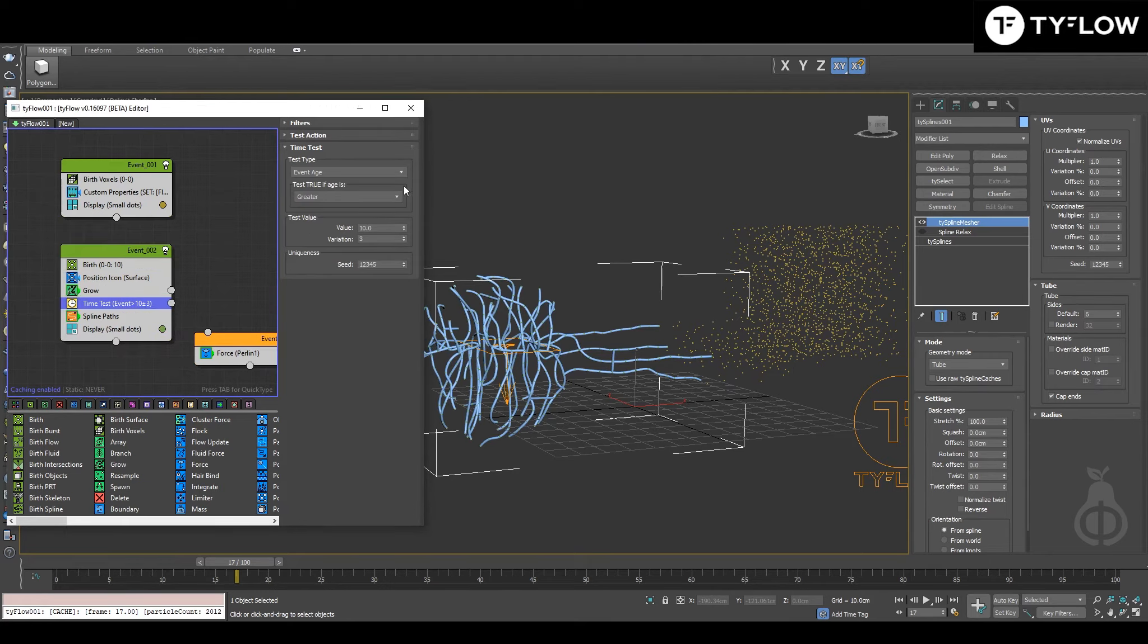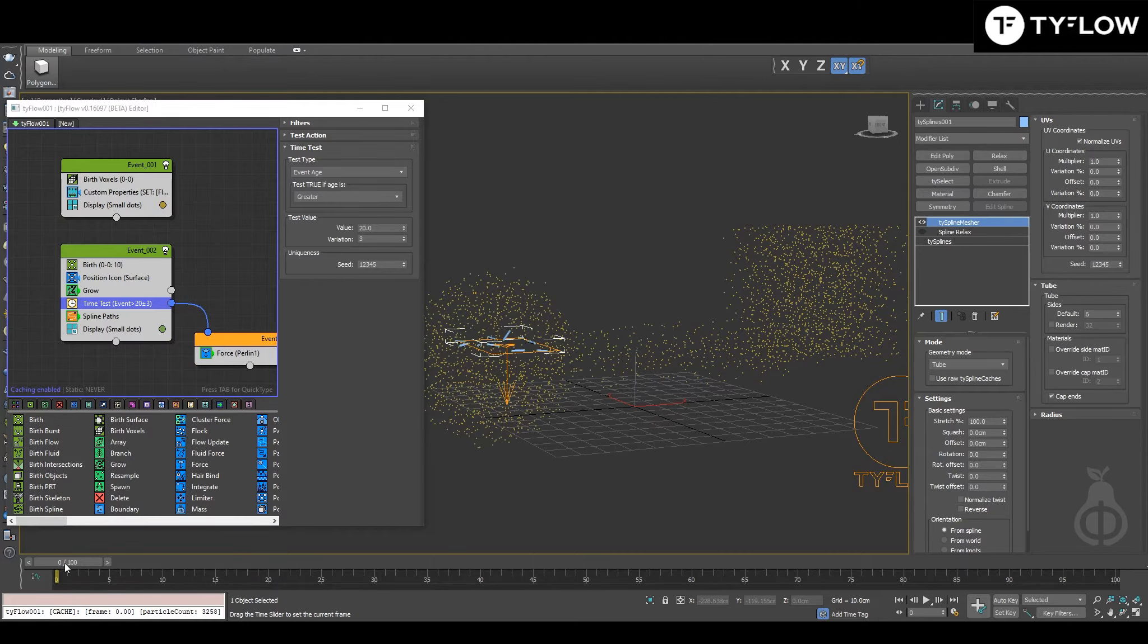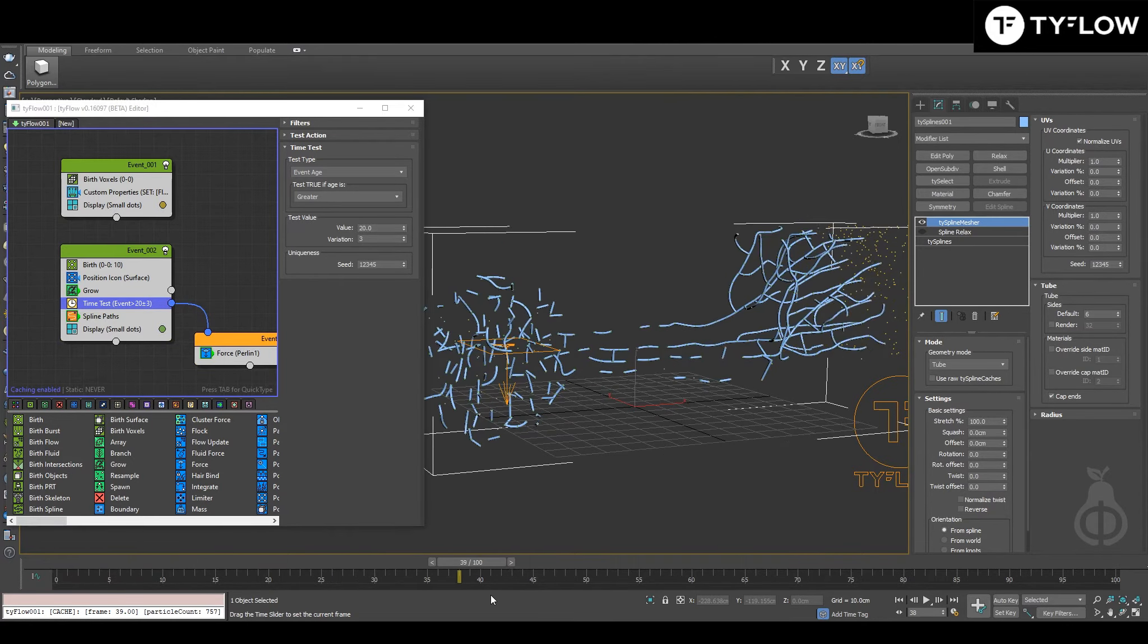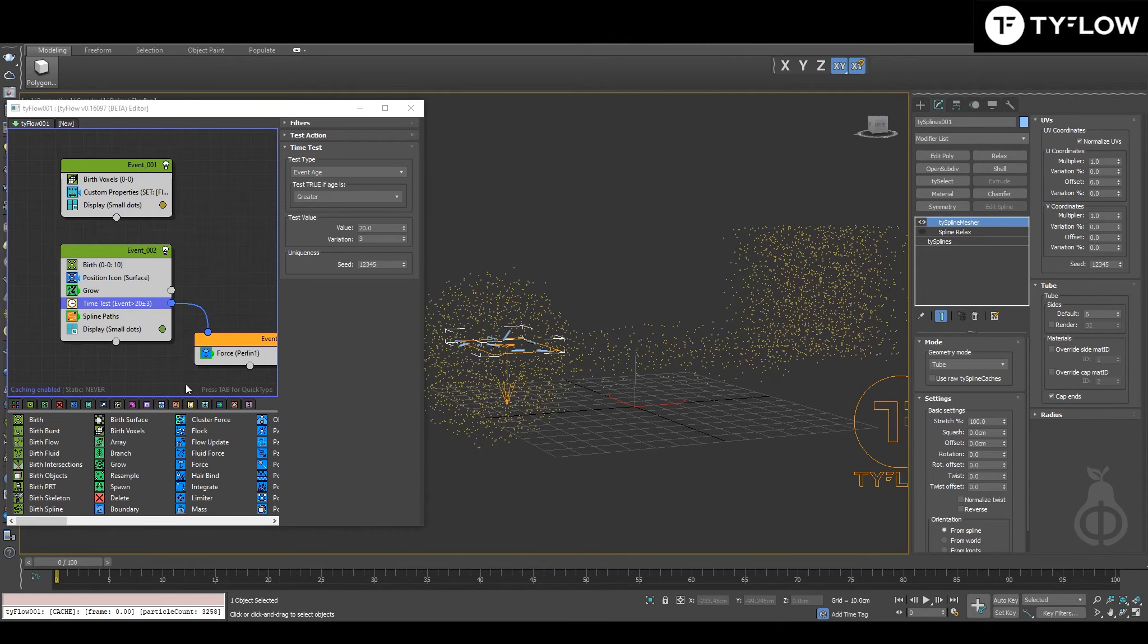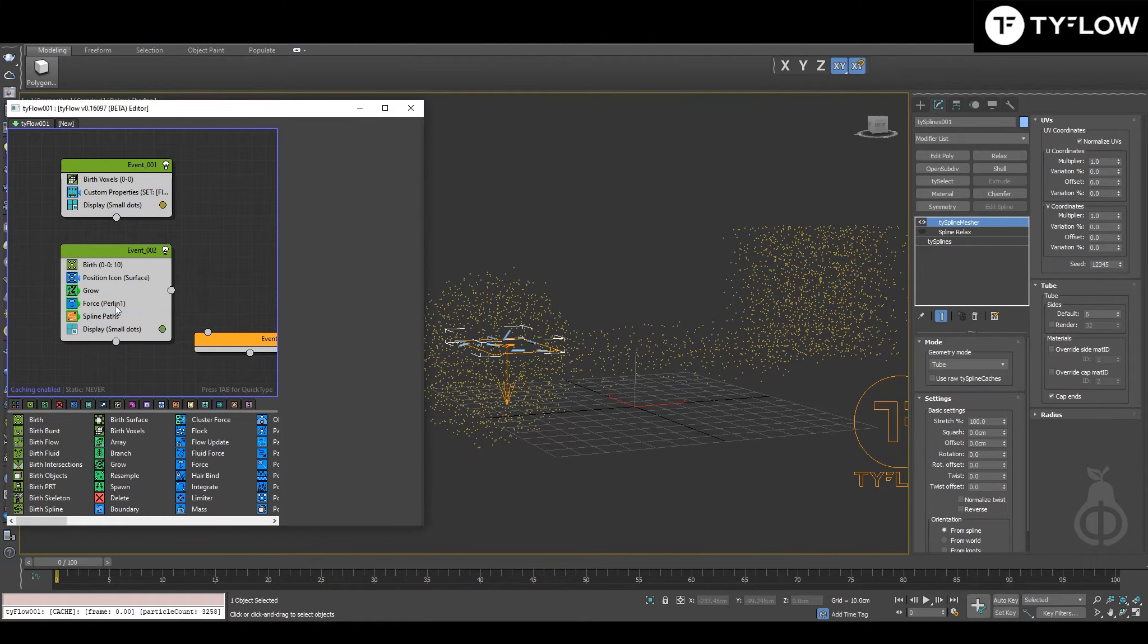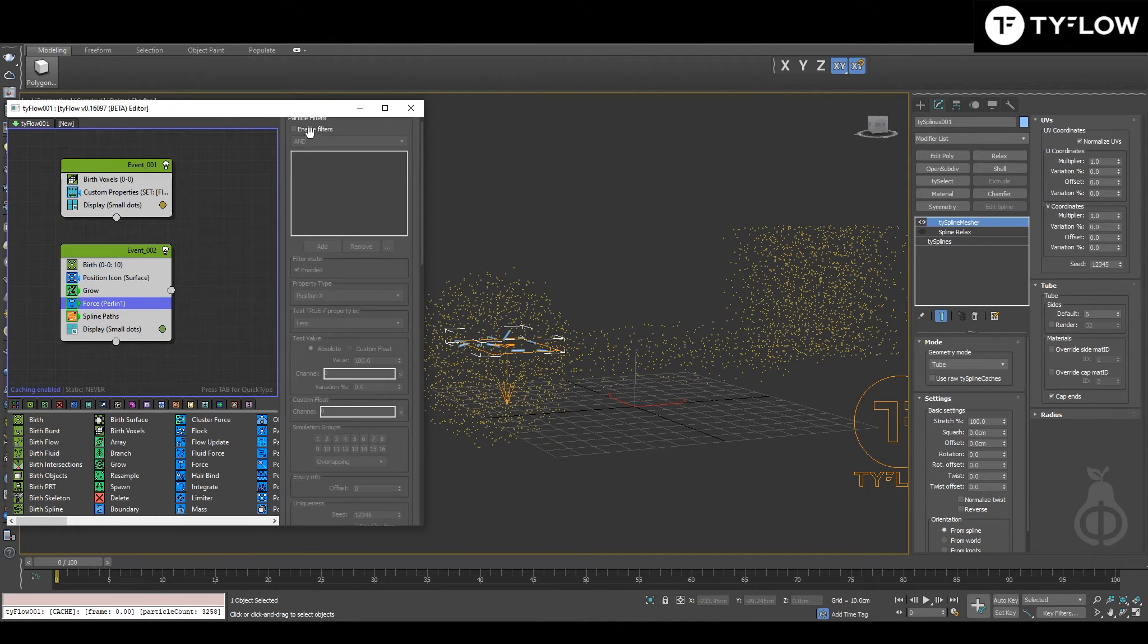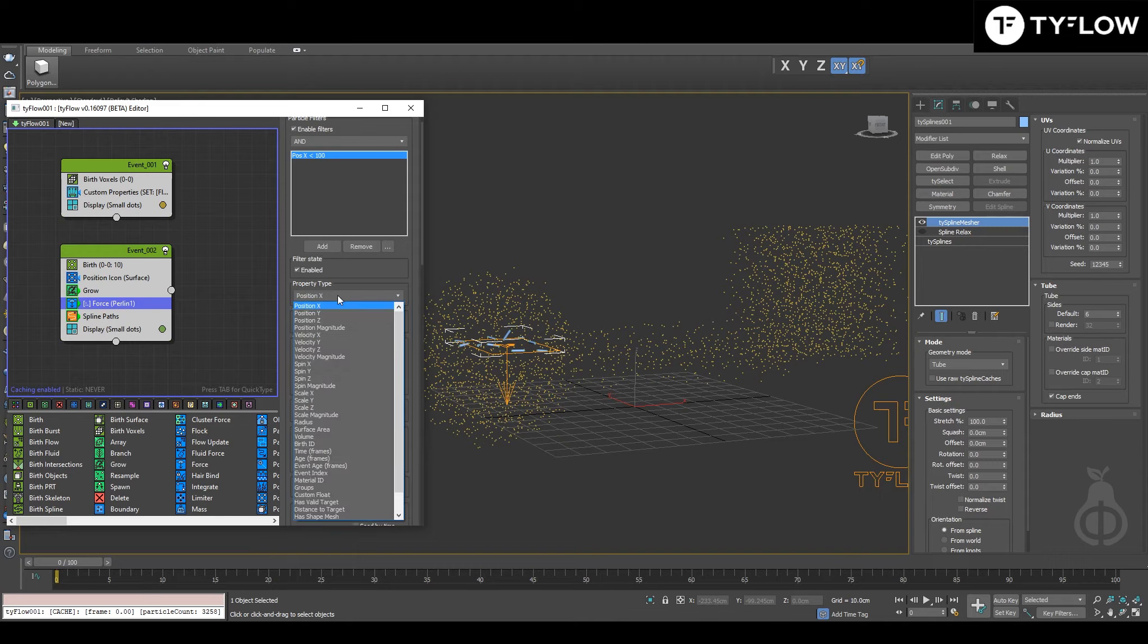So normally someone would bring it here to the outside, put a Time Test, right? Say in the frame 20, greater than 20, go to the Force, and everything should work. Snap. The way to do it, a very nice way: bring it back, delete Time Test.